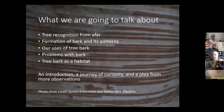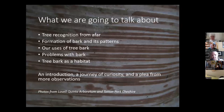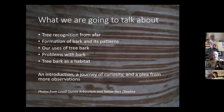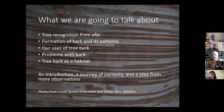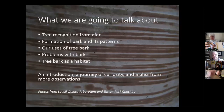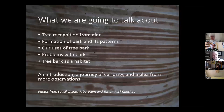What we're going to talk about is tree recognition from afar, the formation of bark and its different patterns, our uses of tree bark, problems with bark, and tree bark as a habitat. It's not going to be in huge depth — it really represents a journey of curiosity. I've been looking at trees particularly in winter, noticed the bark, and found I could identify some trees by their bark.